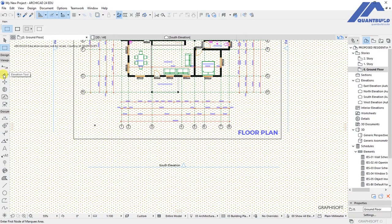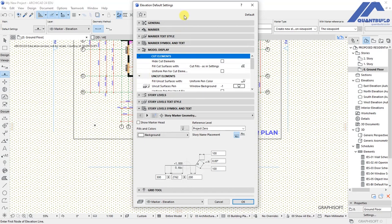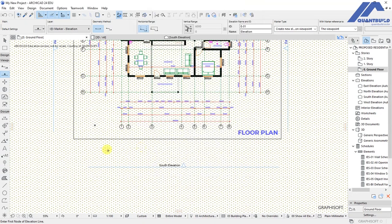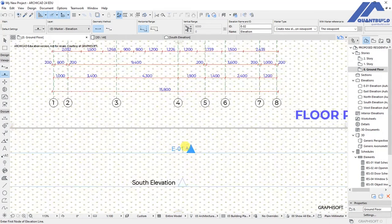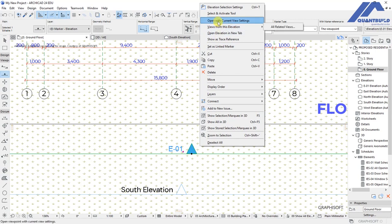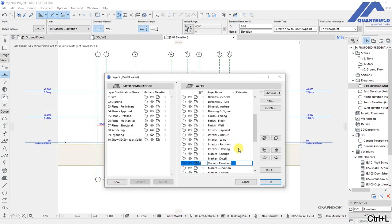Click on the elevation tool to activate it and the settings dialogue displays the elevation default settings which we can customize. This is our elevation line on the plan — draw it up to that point and choose to have the eye pointing towards the building. You will see E01 as our elevation. Select this, right-click and choose open with current view settings.